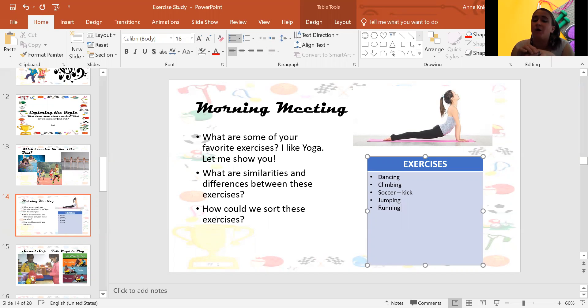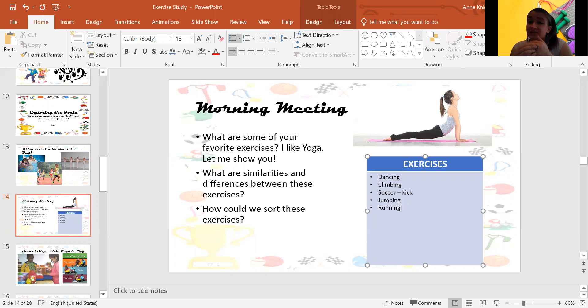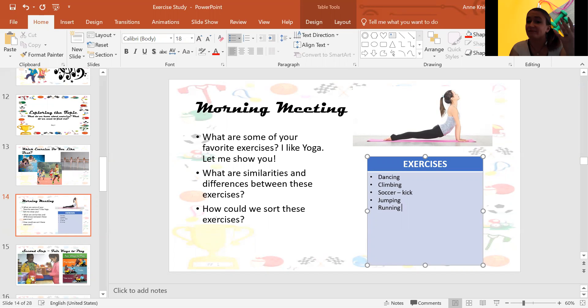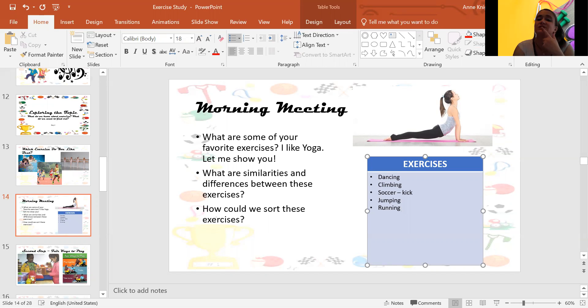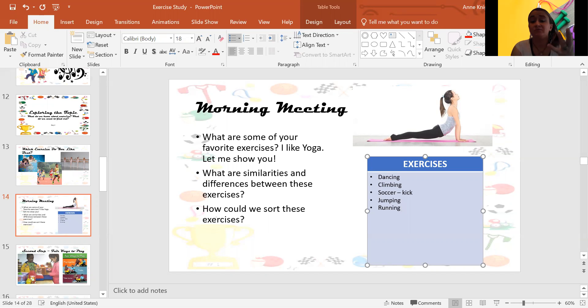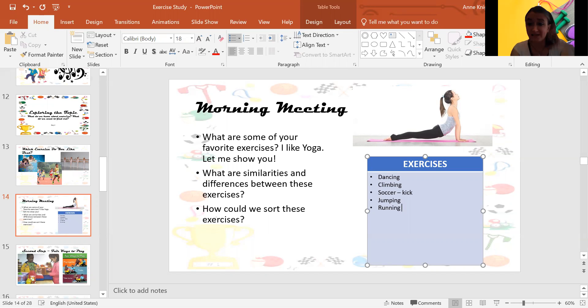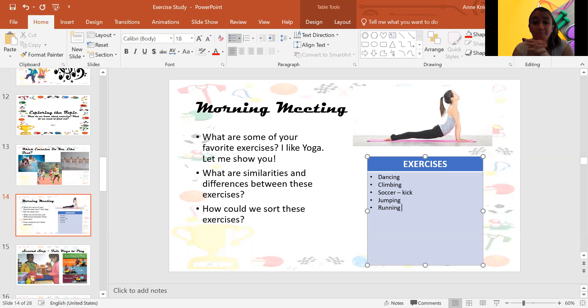So now, what are some similarities and differences between these exercises? How are they the same and how are they different? Well, lots of these, all these exercises involve moving our bodies. Okay, so that's the way they're the same.